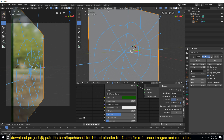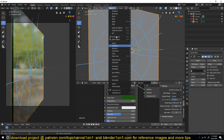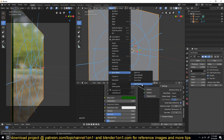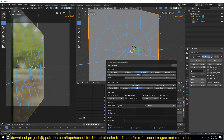Now let's use the Cell Fracture add-on. Go to Object > Quick Effects > Cell Fracture. Select 'Annotation' so it takes the annotation drawing into consideration and breaks the glass into that pattern. You can also change the source size to be random.